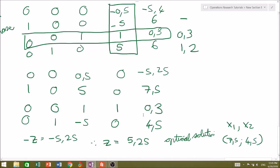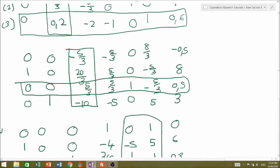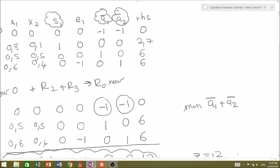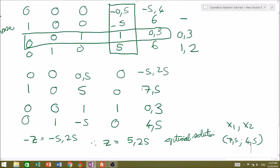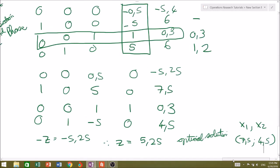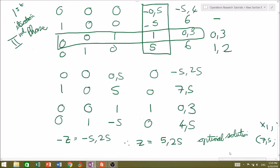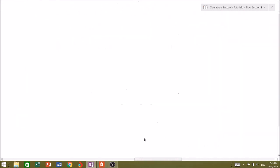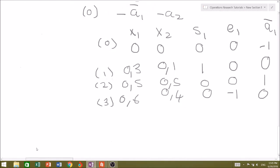So that's how we run through it — it's quite a long-winded process. In my opinion, I do not prefer solving these problems with the two-phase method. The Big M method is much more efficient, or at least I feel that's the case. You might have a differing opinion.